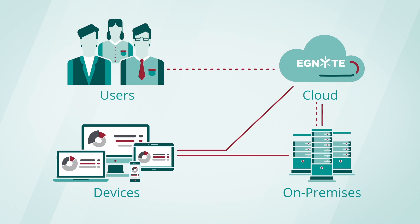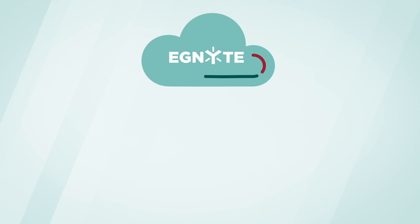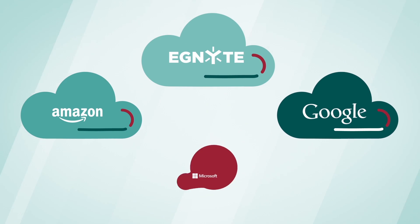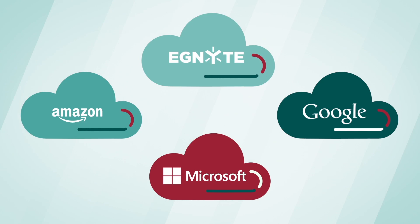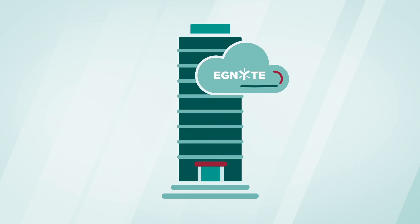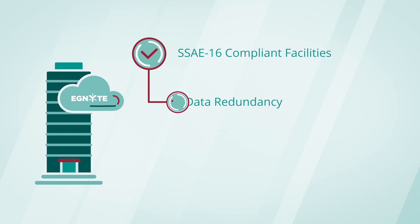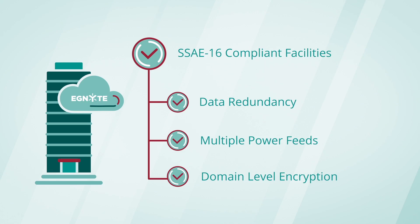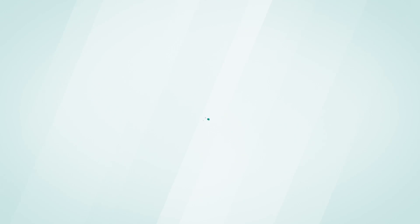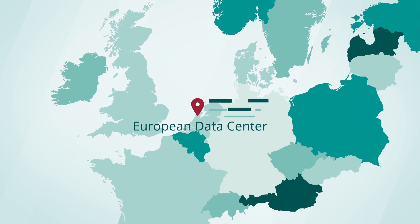For the data that can be stored in the cloud, Ignite allows enterprises to choose their cloud service provider based on their unique security and regulatory requirements. Ignite's data centers offer SSAE 16-compliant facilities that have data redundancy, multiple power feeds, and domain-level encryption to provide the highest level of security, confidentiality, and data protection. International entities can also leverage Ignite's European data center to maintain data sovereignty.